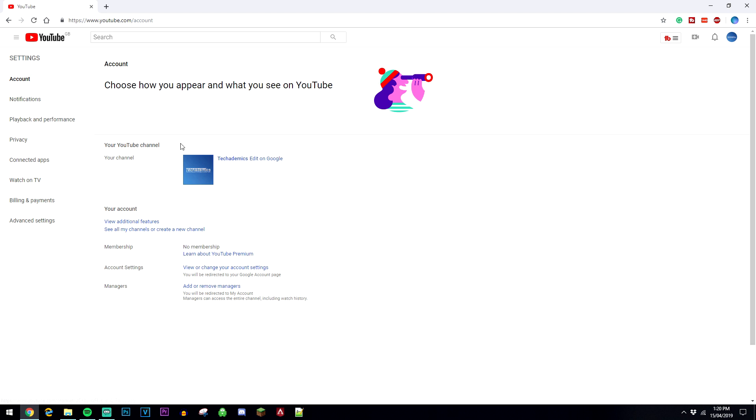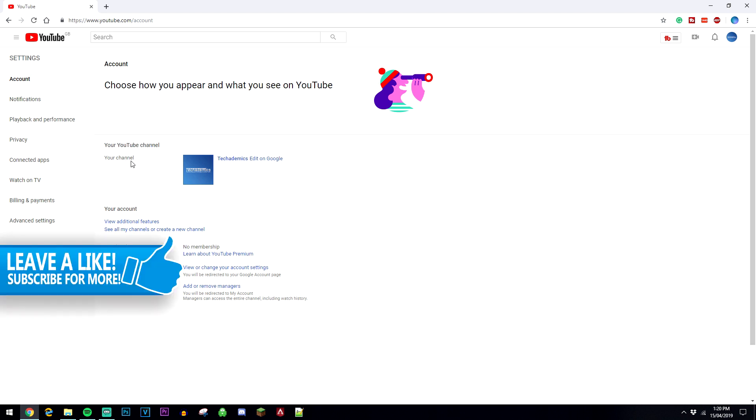Once you're on the settings page, you should see your YouTube channel, your channel icon, and your channel name.